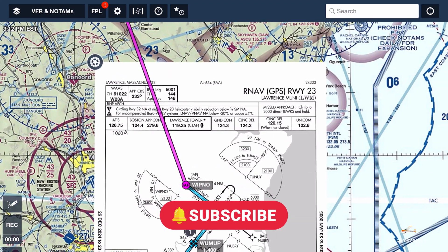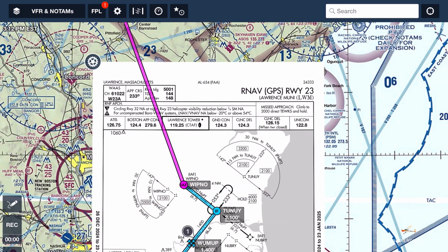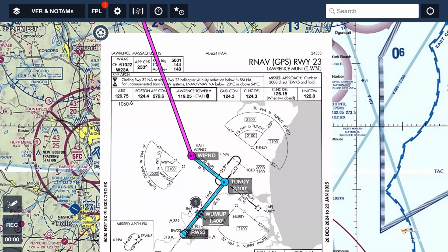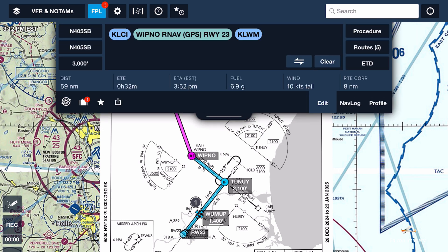That's how easy it is to put an instrument procedure into a ForeFlight flight plan. I would recommend that when you get the assignment from ATC for the approach, you load it into your GPS navigation system first and then go ahead and update your ForeFlight accordingly.